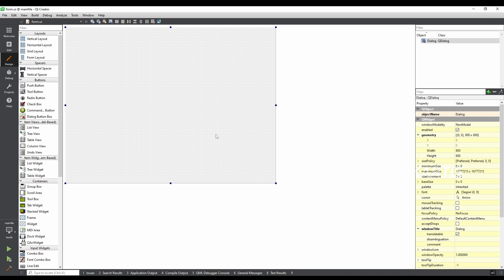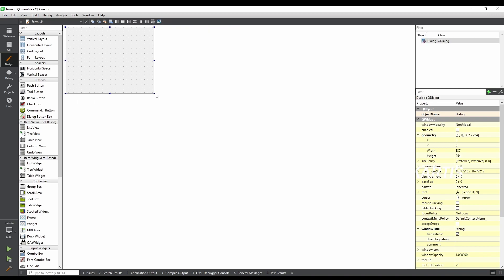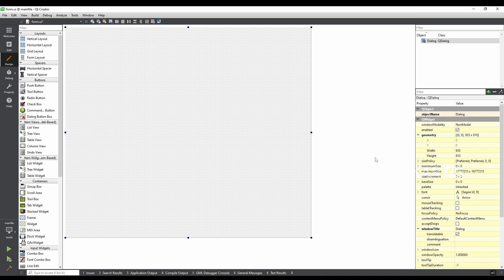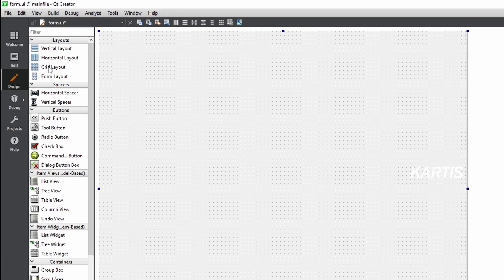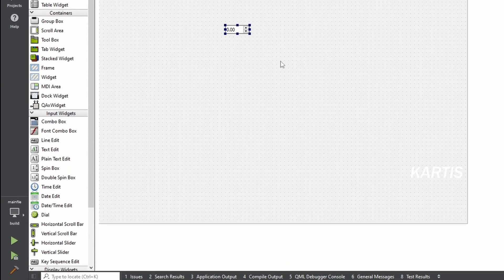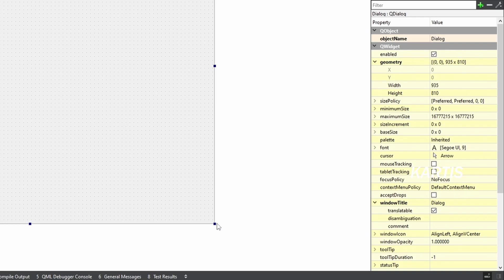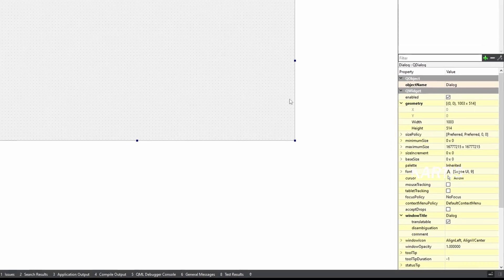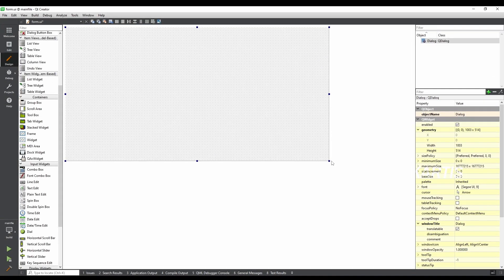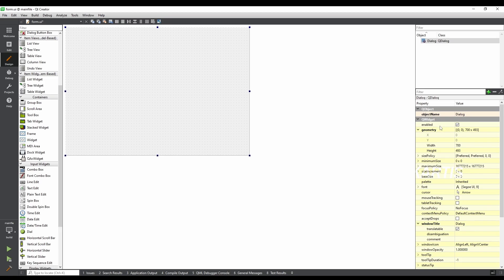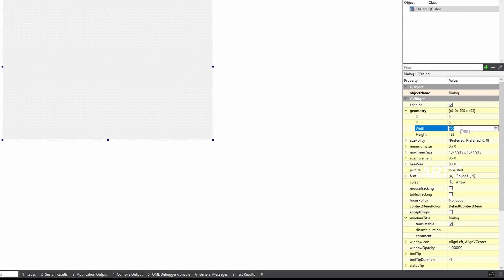This is the main window file. In the main file, you will need to select the options and change the properties. You have a number of options you can play with easily. You will need to resize the window size. Select the object name and geometry.